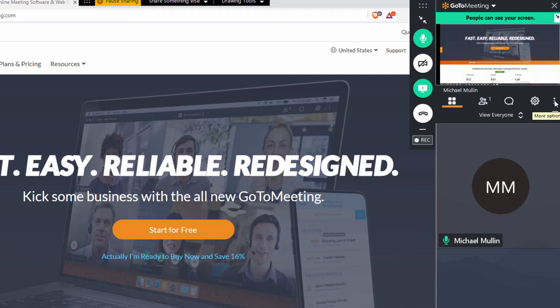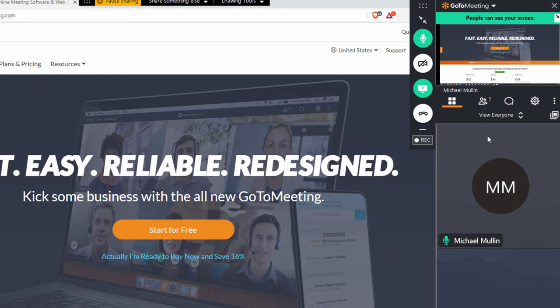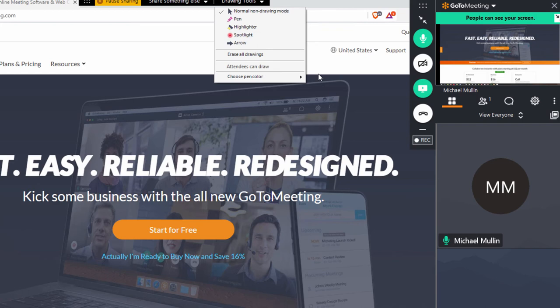Click these three dots to get support or learn more about your version of GoToMeeting. Click up here to access your drawing tools and choose from a pen, highlighter, or spotlight.